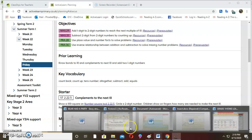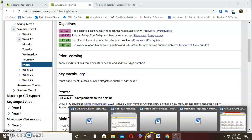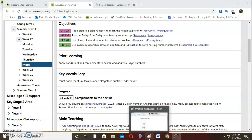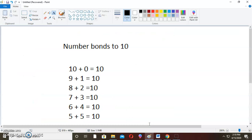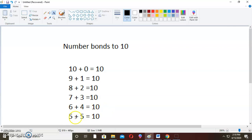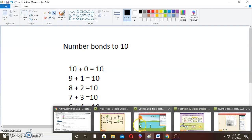So we should be able to sing our number bonds to 10. I know the numbers which make 10. 10 and 0 make 10. 9 and 1 make 10. 8 and 2 make 10. 7 and 3 make 10. 6 and 5 make 10. I know the numbers which make 10. If you know the numbers that make 10, we are now able to do this.